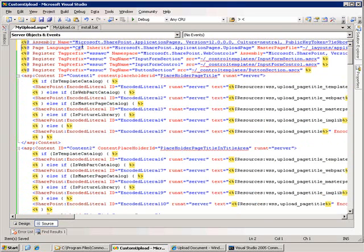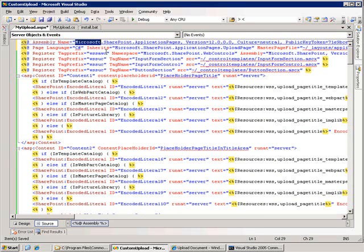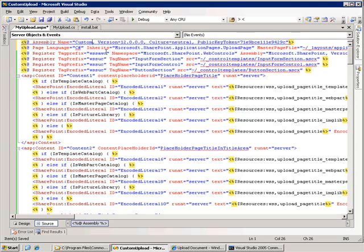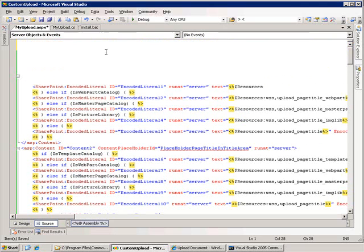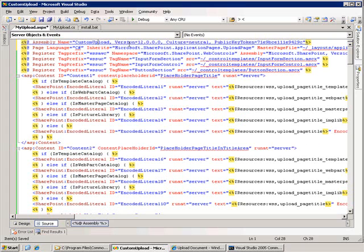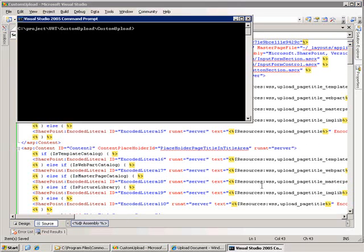The first is the assembly information. So instead of using the Microsoft.SharePoint.ApplicationPages assembly, we're going to use mine. And this is called custom upload. Now, the version for mine is version one, and I need to get the public key token. So the way I'm going to do that is with the Visual Studio command prompt.